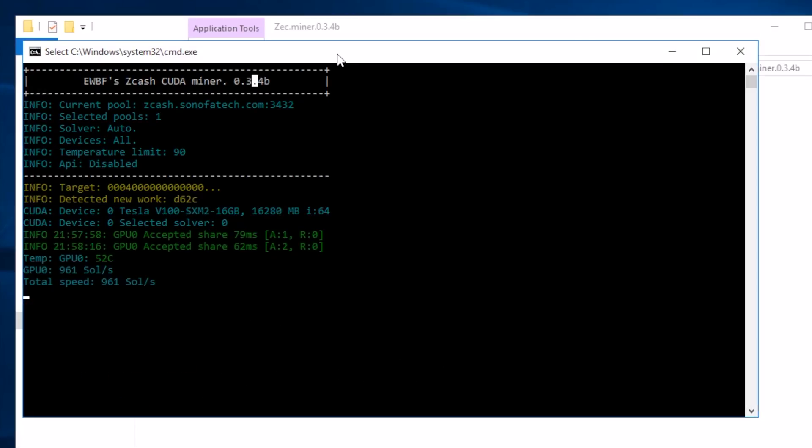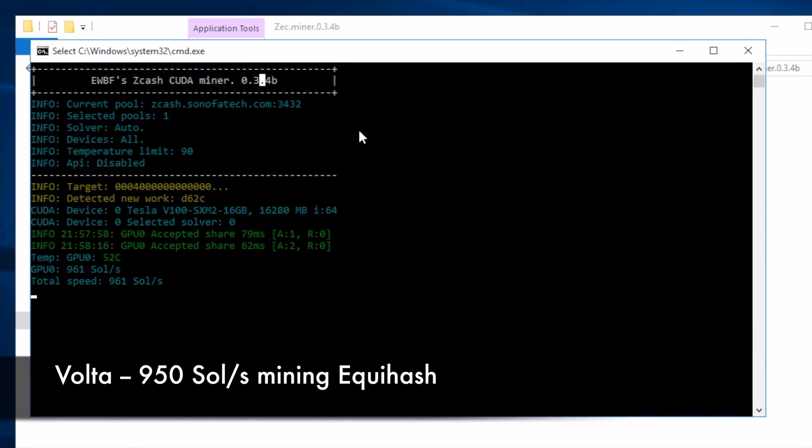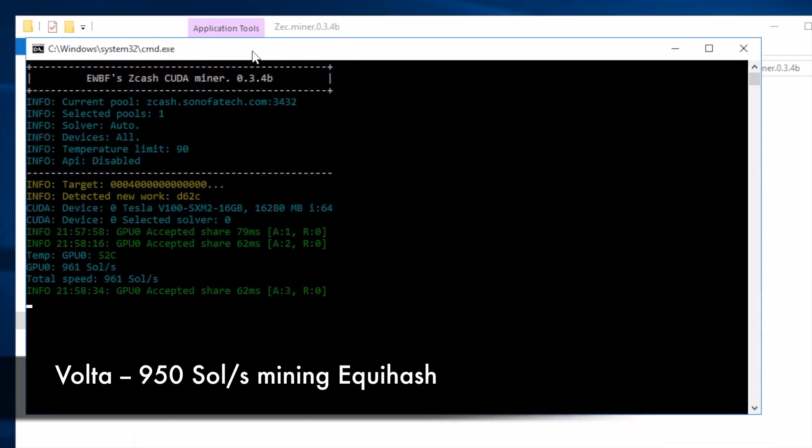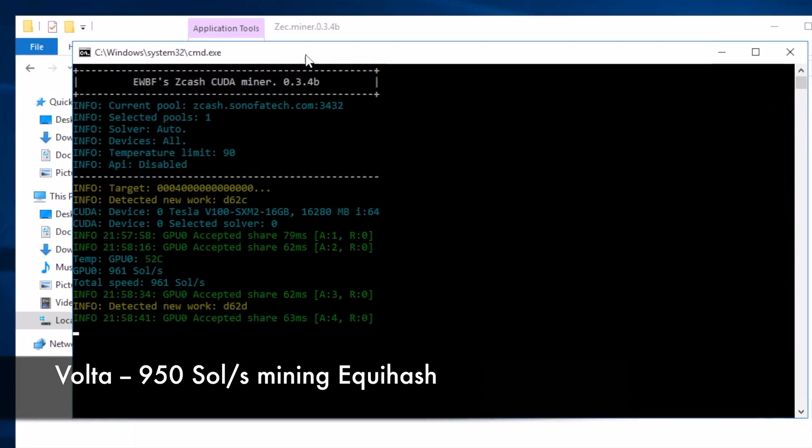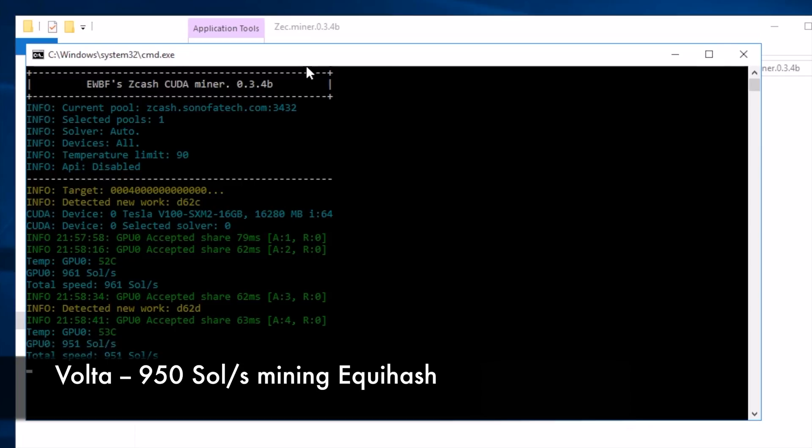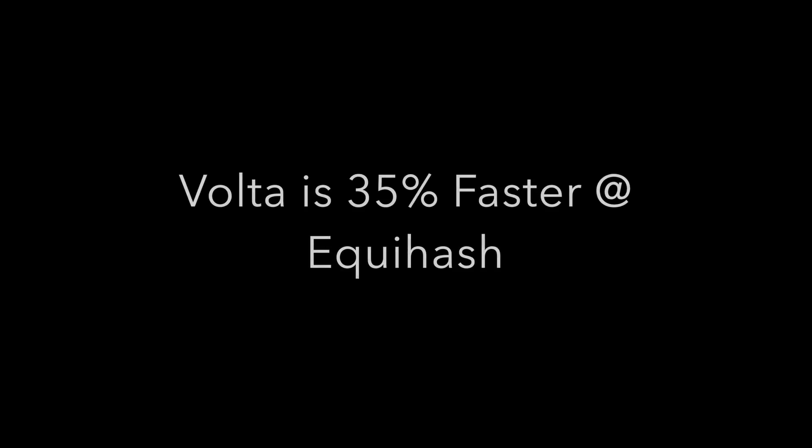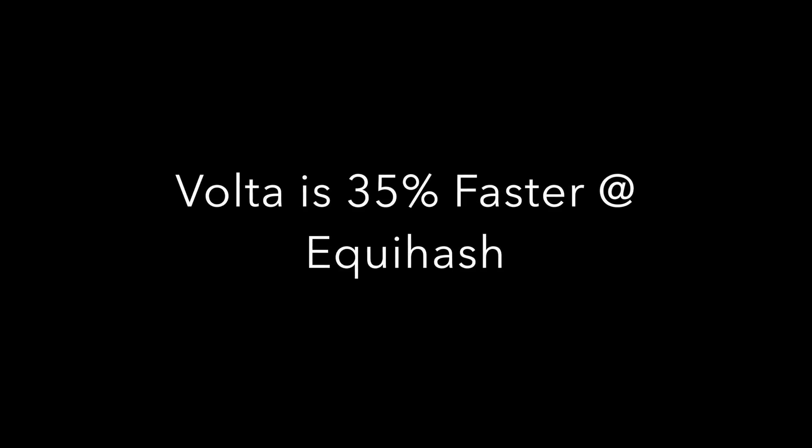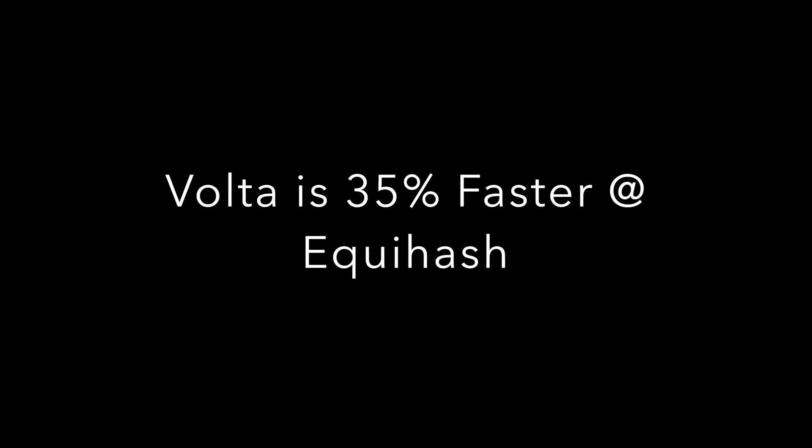Running Equahash now against Volta, our first reading came in at 961 sols. That does appear to have been a one-time reading and stabilizes right around 950. And here we're seeing Volta coming in 35% faster at Equahash than Pascal.